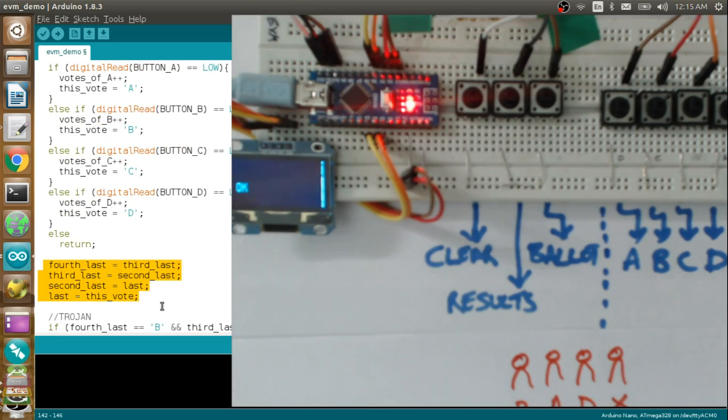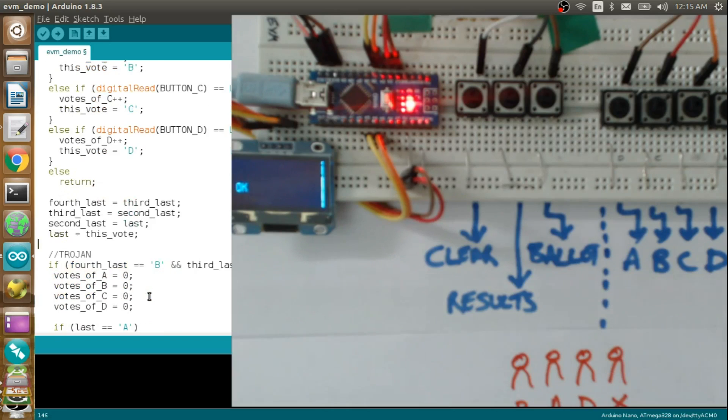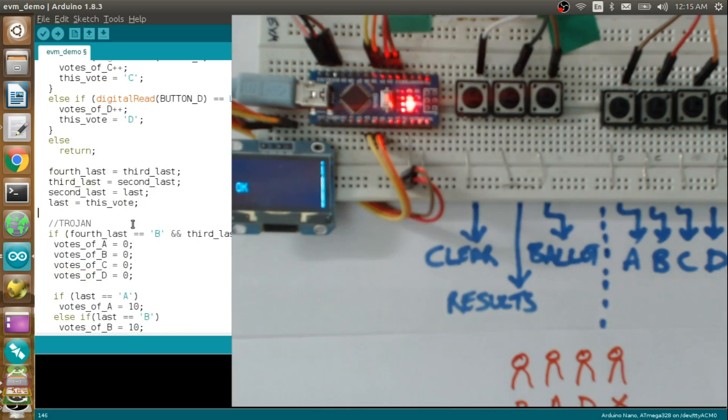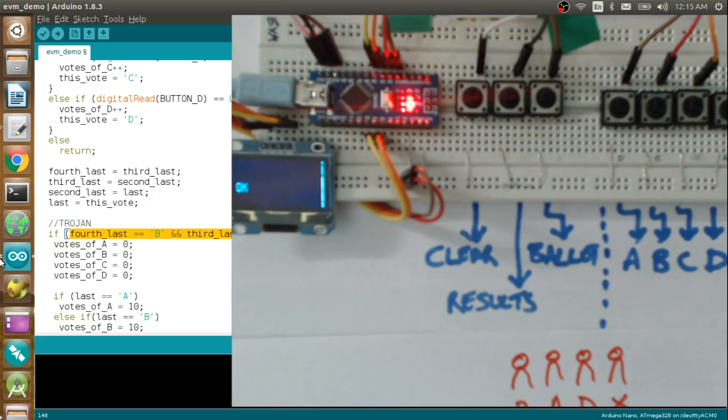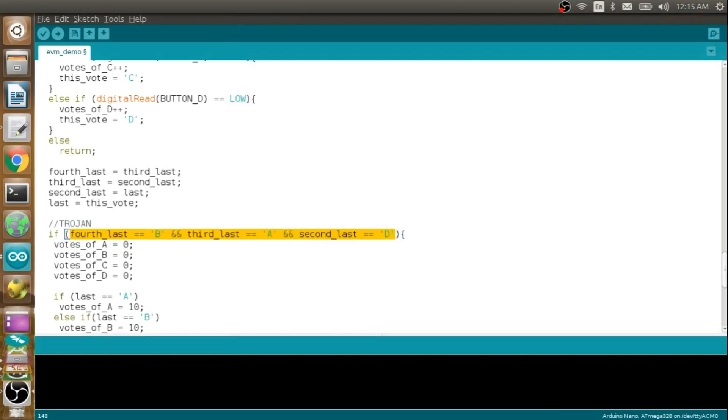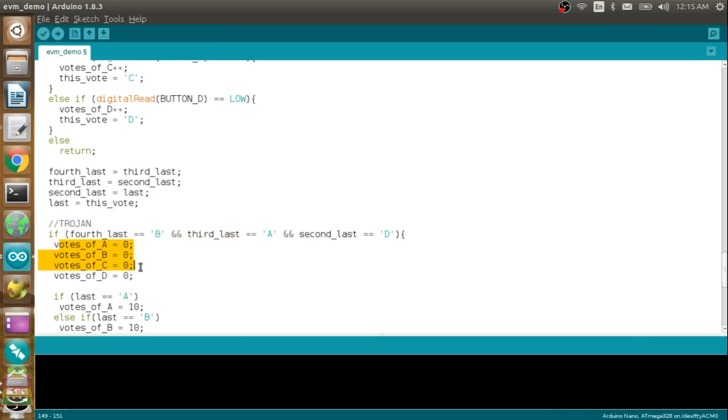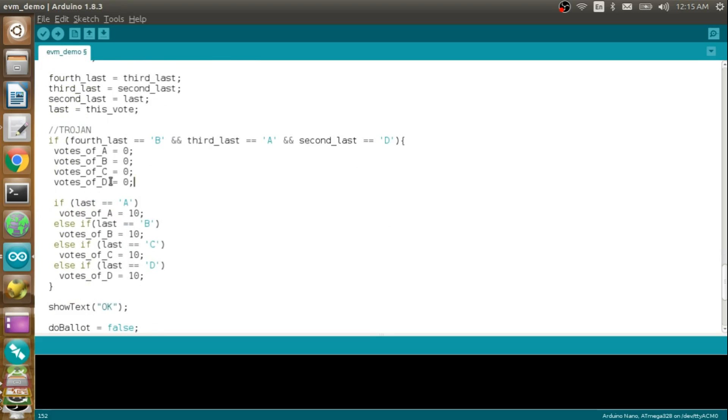I'm also keeping track of the fourth last, third last, second last, and the last vote cast. So if the fourth last was B, third last was A, second last was D, then the first thing that I do here is I make all these votes 0. I do this just to keep things simple—I could have as well redistributed the votes so as to not arouse any suspicions. And whatever was the last vote polled, I am putting them as 10 here.